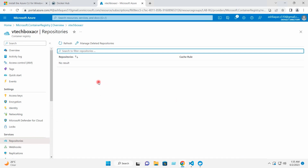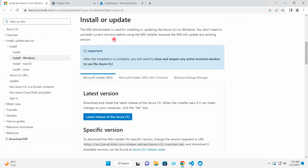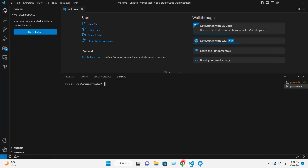In my system, I have already installed the Azure CLI. You can go to the URL, download the setup file, and install Azure CLI. I will go to Visual Studio Code. First of all, I will do the login to Azure — I will give the command az login.